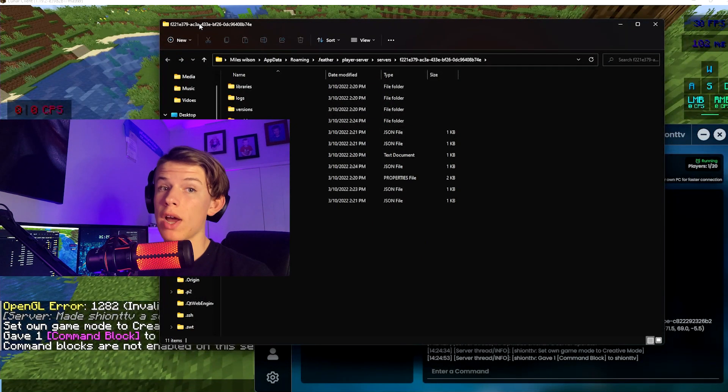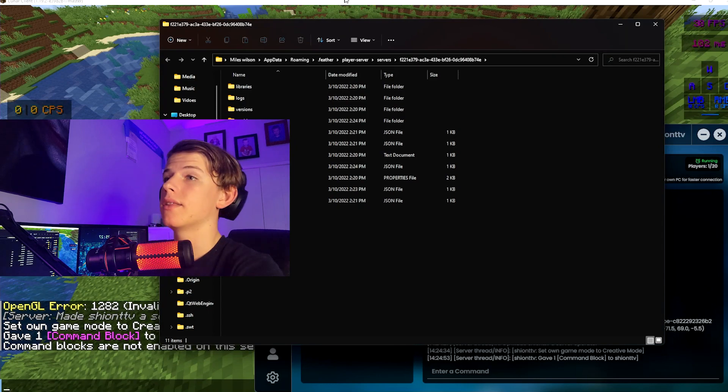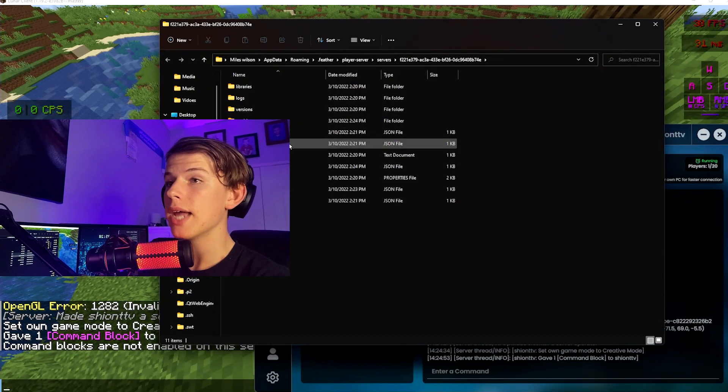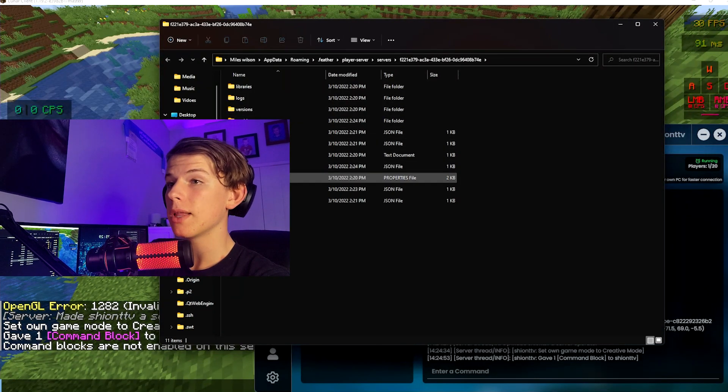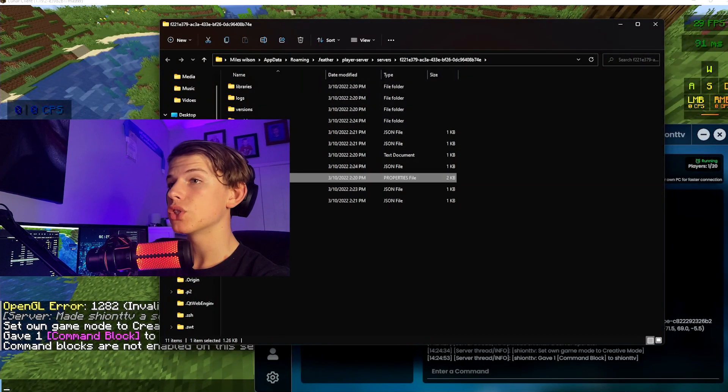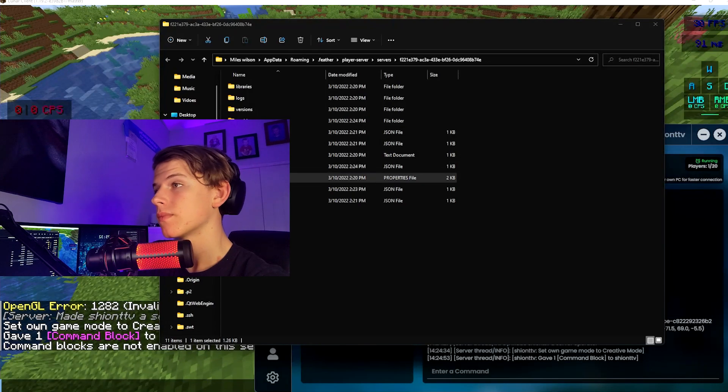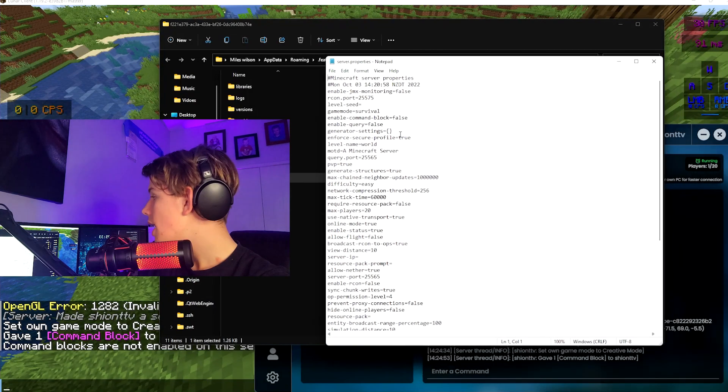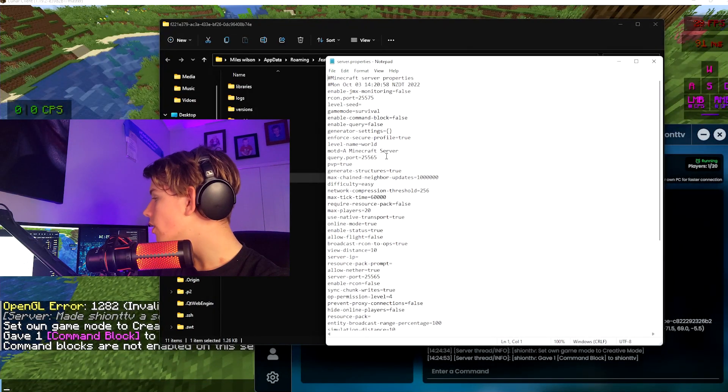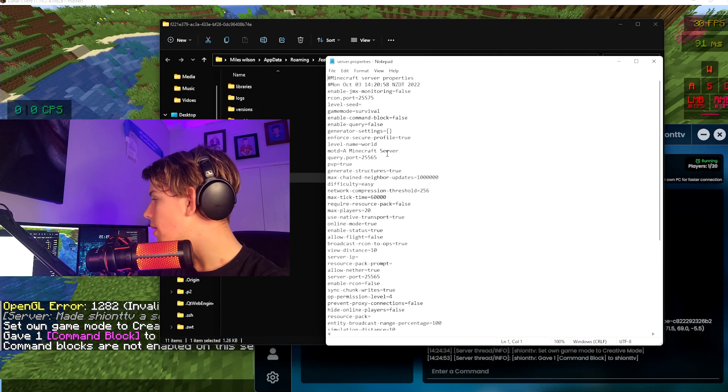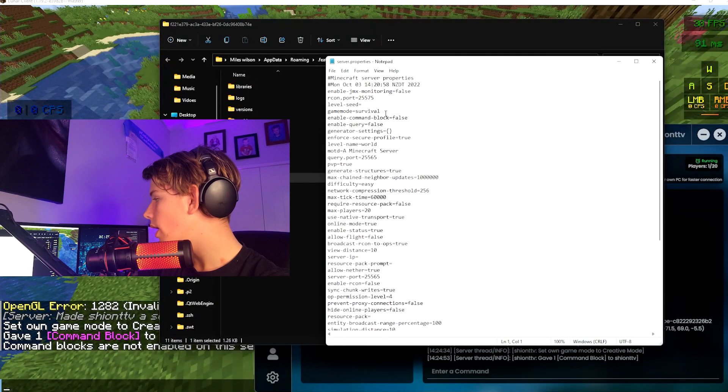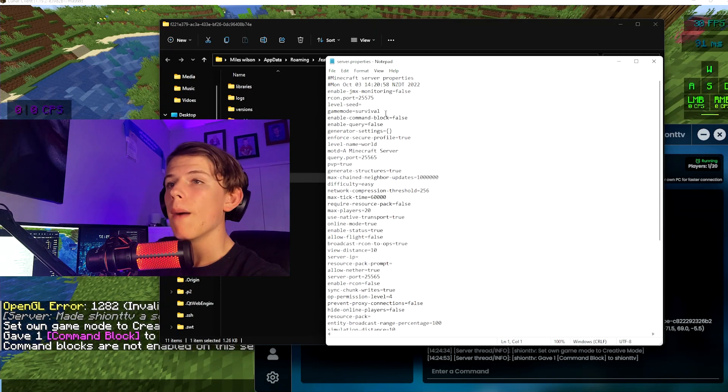Now you're going to want to click on the server.properties. Now this is going to open up. It's going to look a bit scary, but you're just going to want to find the enable-command-block text.